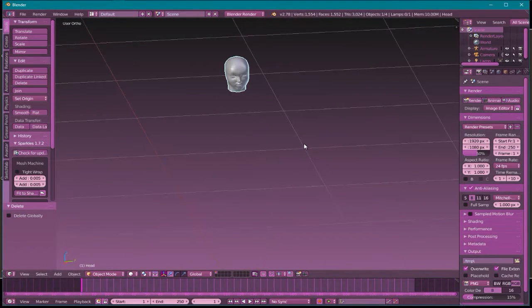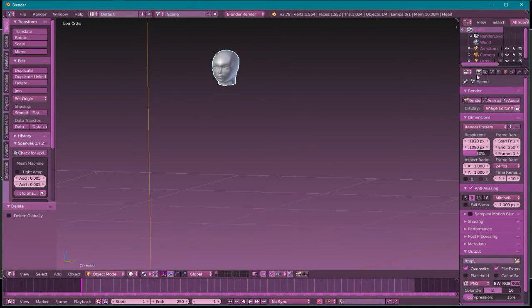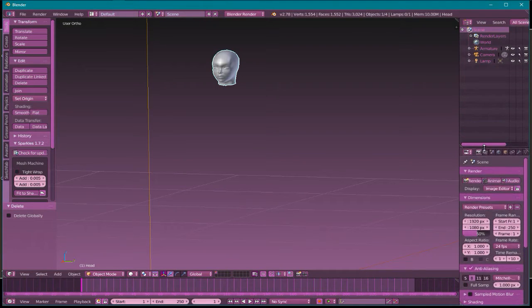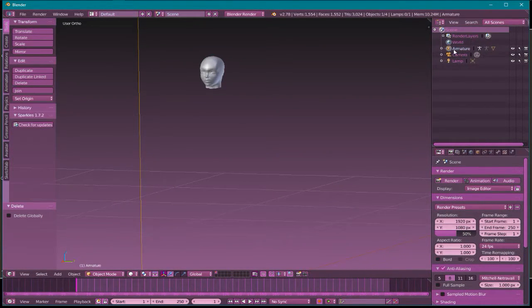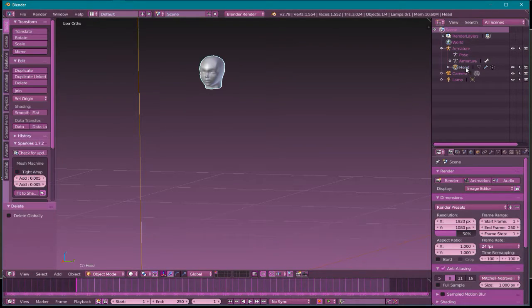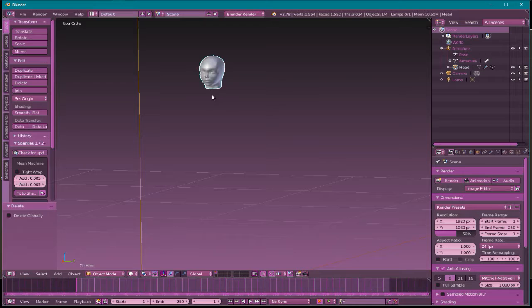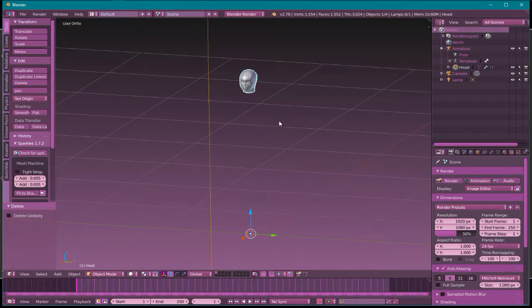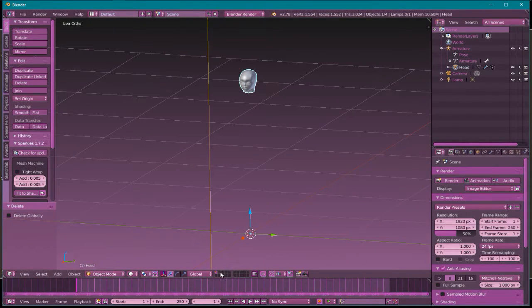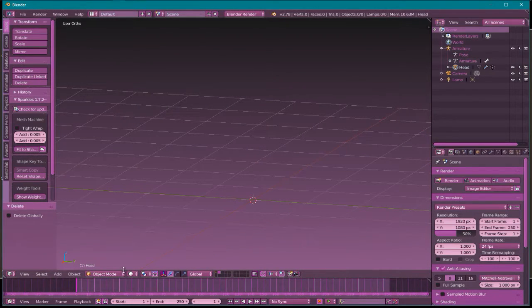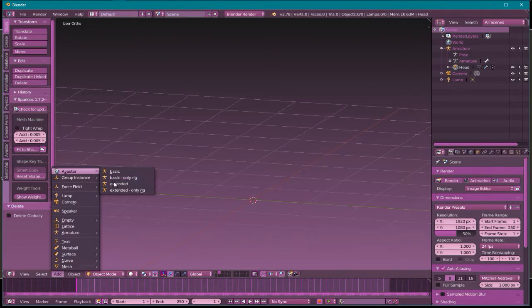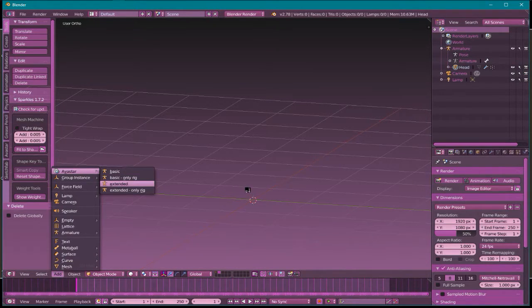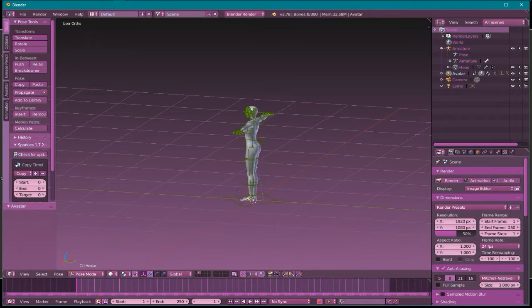They want to convert it over. It does have a skeleton. If we look in the panel here, it does have an armature, and we see there is the head. Let's go to a new layer, add an Avastar extended rig, and I want the mesh with it just so I can match up things.